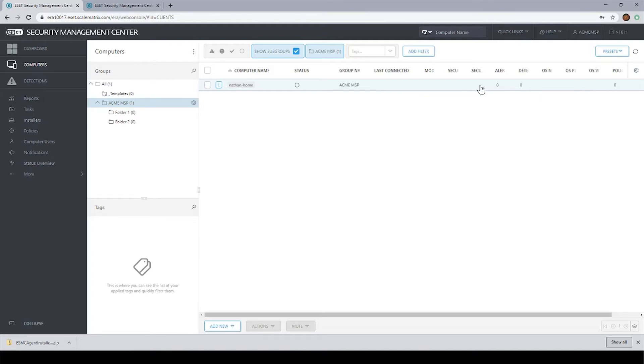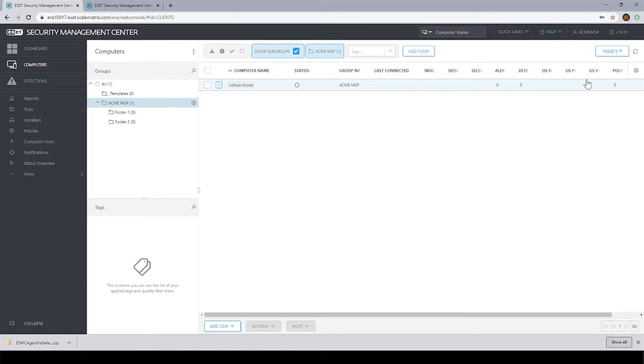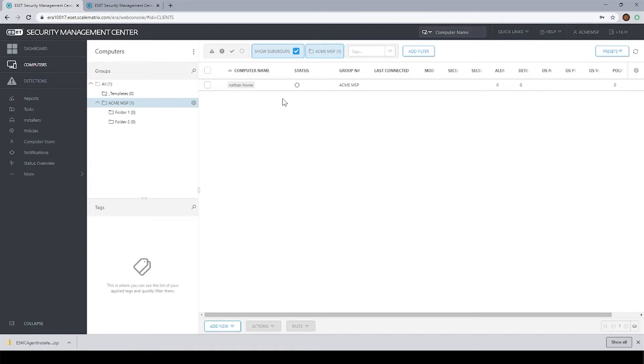So now I have installed the agent. The machine is now checking into the portal. You can see here it hasn't fully populated all the details of the machine yet, but give it a minute or two and the details of the machine will eventually pop in. So the next thing that we will end up doing here is pushing out the software to the machine using a software install task. Let me run you through how that works.